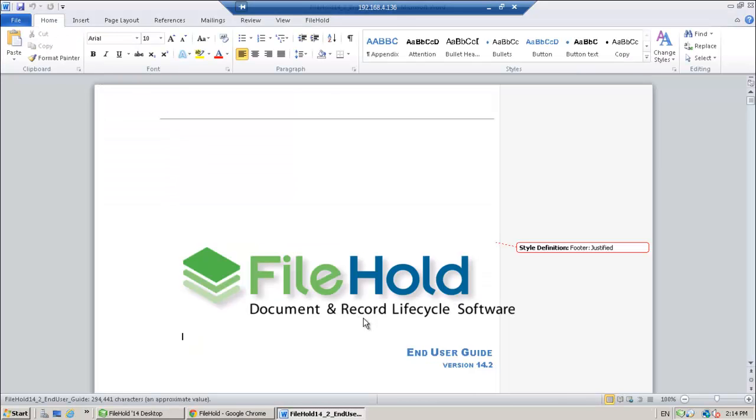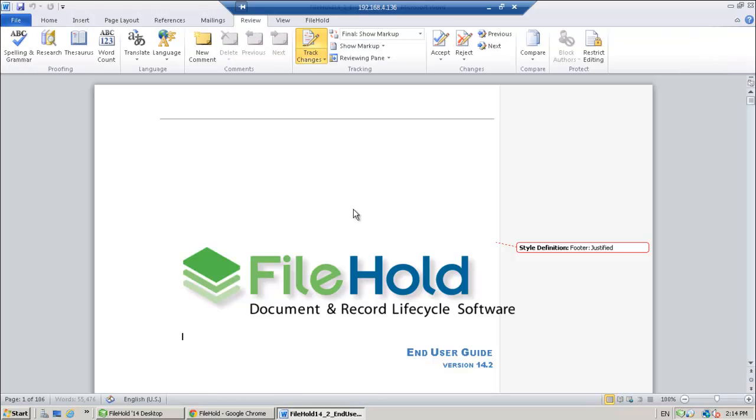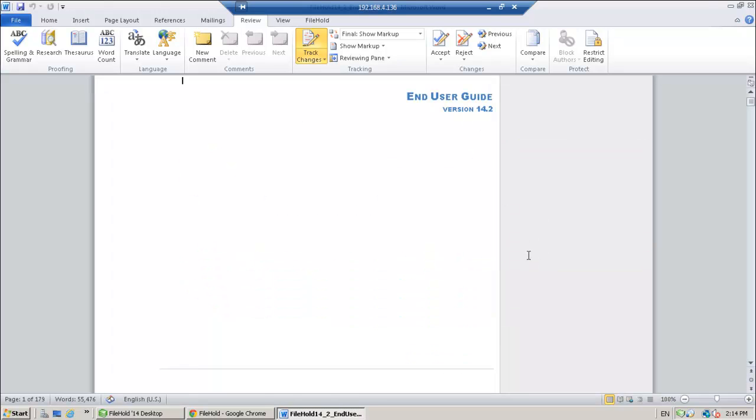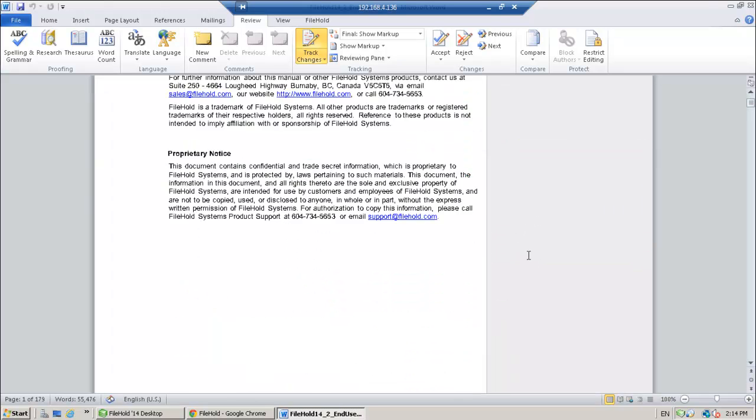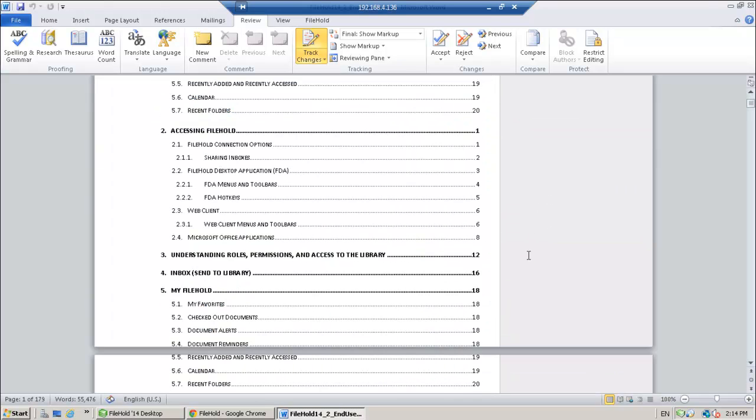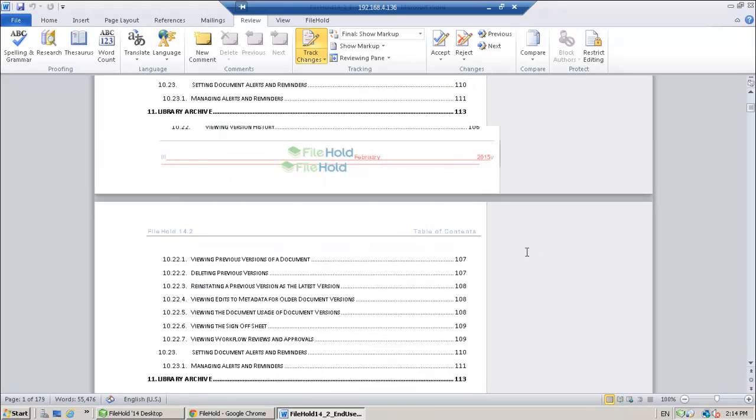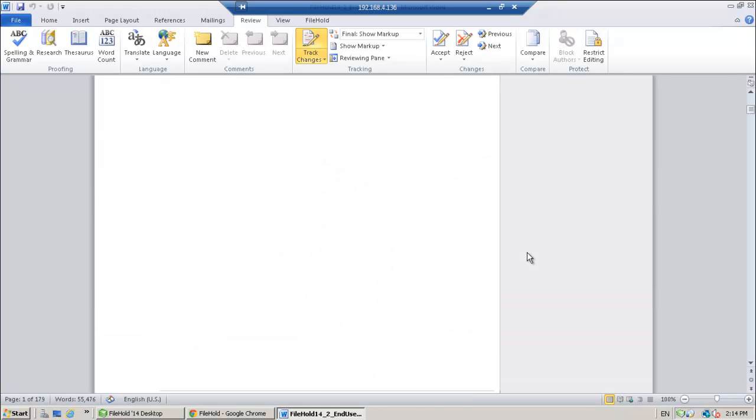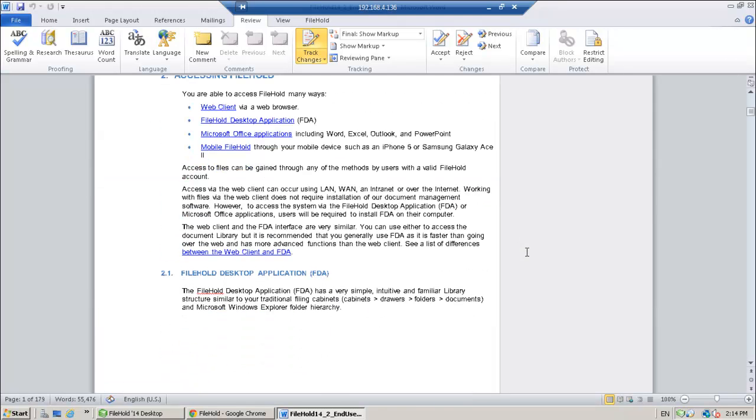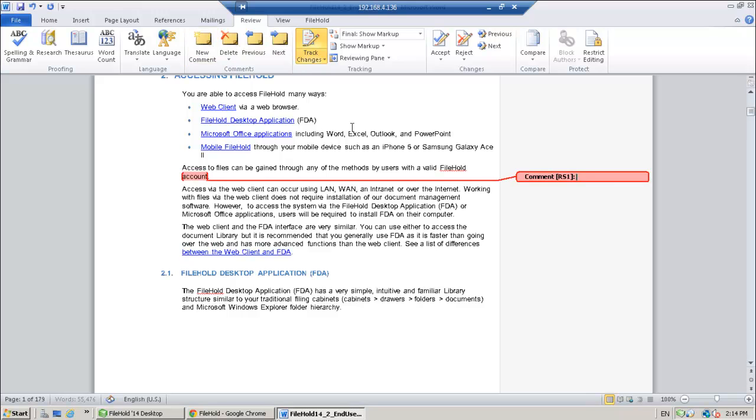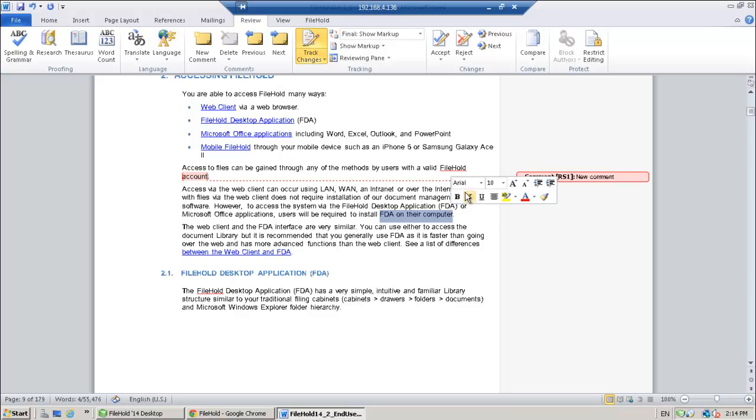Okay, so here's my user guide that needs to be reviewed. I'm going to use the review ribbon inside of Microsoft Word so I can provide comments and track my changes. So you can come in here, add some new comments, make any changes.